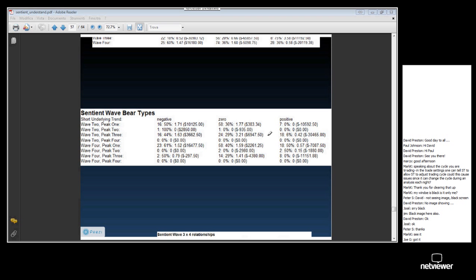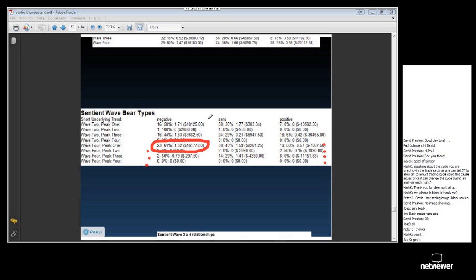That's what a bear type is. You get wave 2s and wave 4s — both have bear types — depending on where the peak occurs prior to the wave. Sentient Trader has broken down your trading statistics so it can identify that a wave 4 which had a peak 1 — a very early peak — proved to be a very profitable wave.